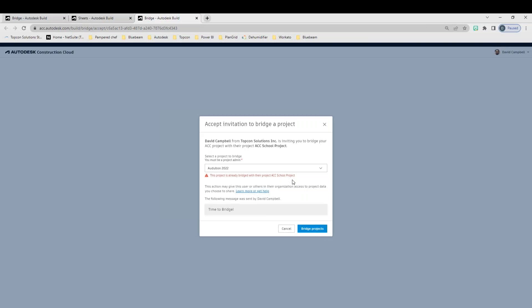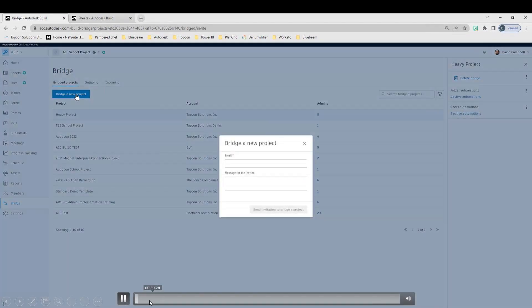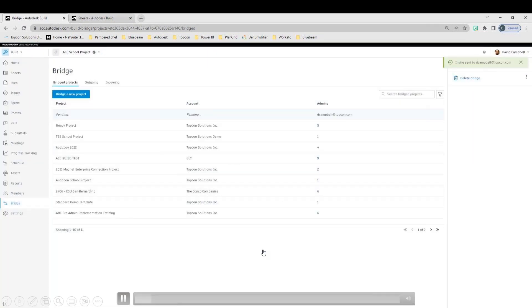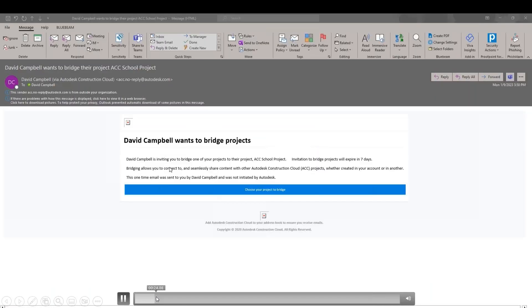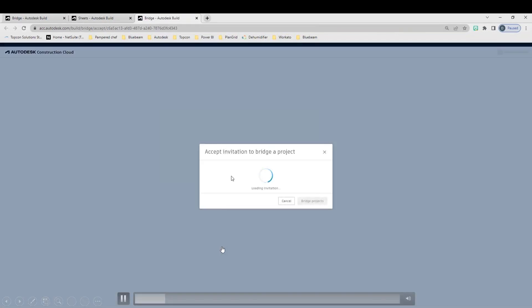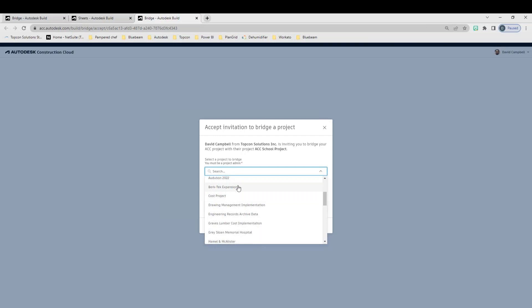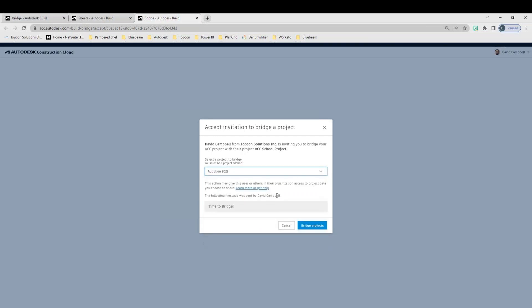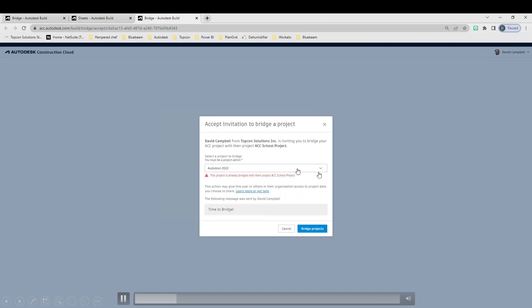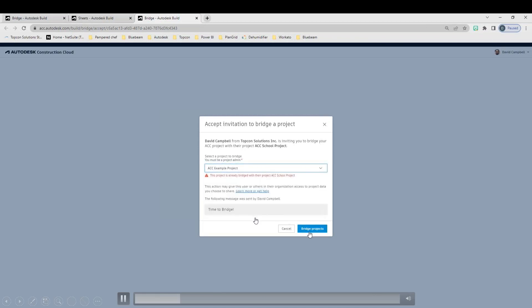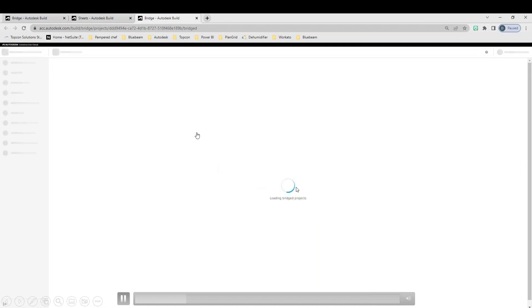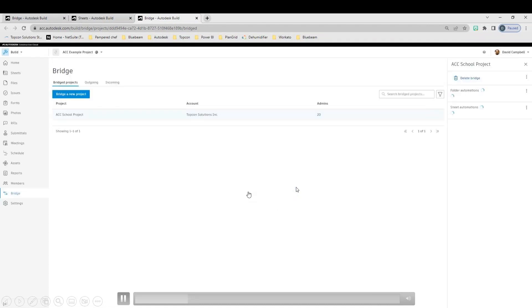But if you already have a bridge on that project, it is not going to let you bridge another time. So a lot of times, what I will tell you guys to do is, if you need to update or change what is being bridged from that project, just go back and modify your existing bridge or delete it, and then create a new one to expand it. It is not going to let you essentially create a new bridge if that project already has one in it. Once that invitation has been sent, you just click on choose your project to bridge. You would select the project that you're bridging your data across to.